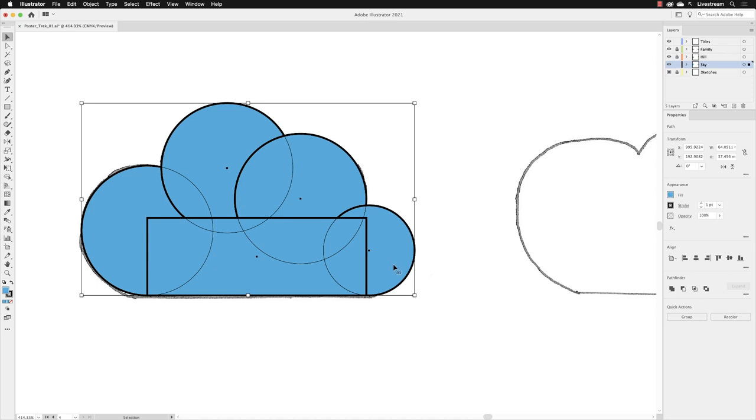Notice that they are all positioned so that they are overlapping one another in some way. In the properties panel now, because I have two or more objects selected, it shows me that I have pathfinder options. And amongst them on the far left-hand side are two black squares overlap one another. This feature is called Unite.